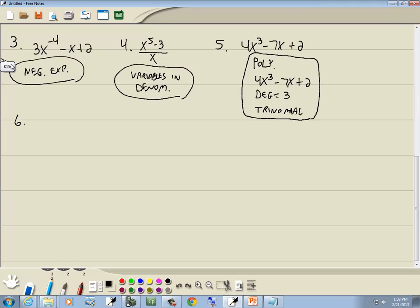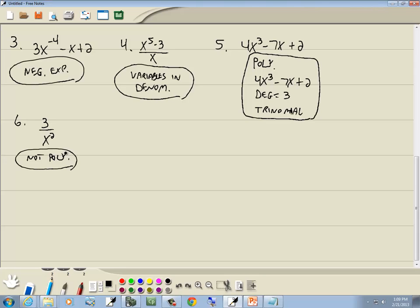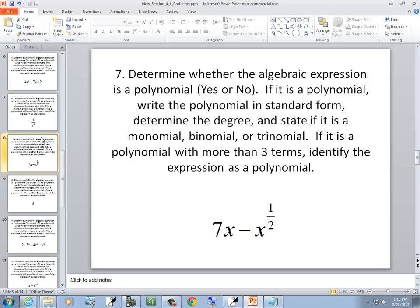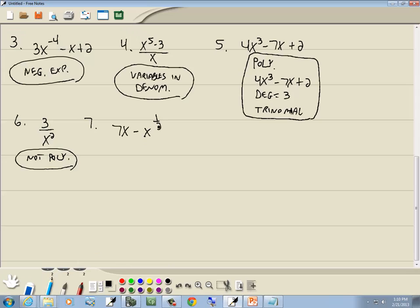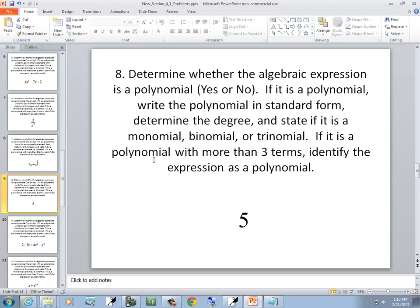Number 6: we've got 3 over x squared. It's not a polynomial — you can't have variables in a denominator. If it's not a polynomial, there's no standard form, no degree, and so forth, so you just stop right there. Next: we've got 7x minus x to the one-half. It's also not a polynomial — you can't have fractional powers.